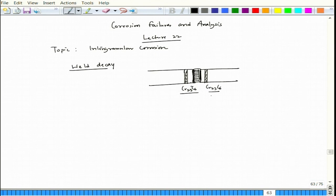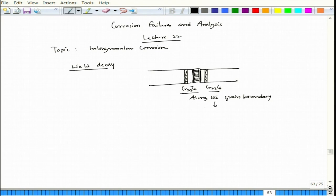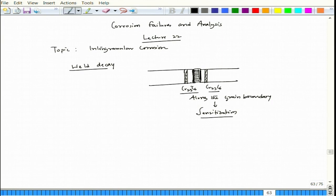This precipitation happens along the grain boundary, leading to sensitization. If you dip the sensitized object in fuming nitric acid or boiling nitric acid, that zone will get heavily corroded, and there could be a possibility that if it is a thin sheet it can leak through that zone.